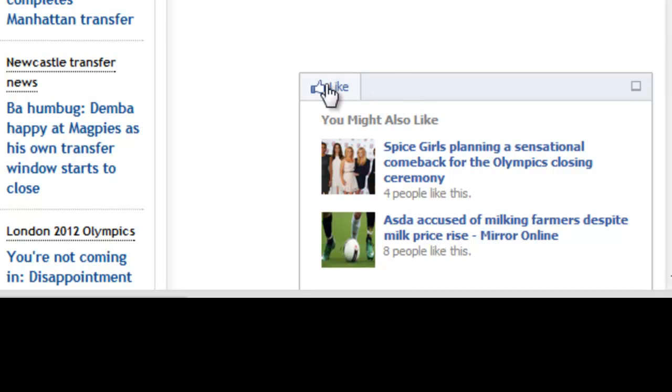And of course, if they click like, then your story will appear on their timeline for others to see, and hopefully earn you some more referral traffic.